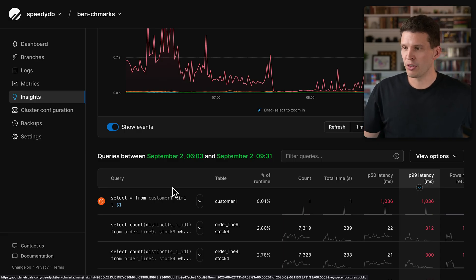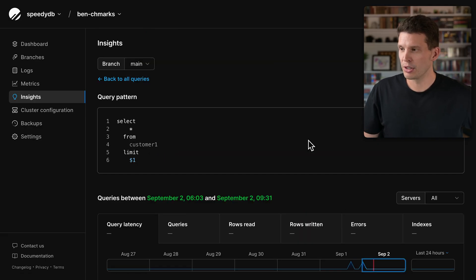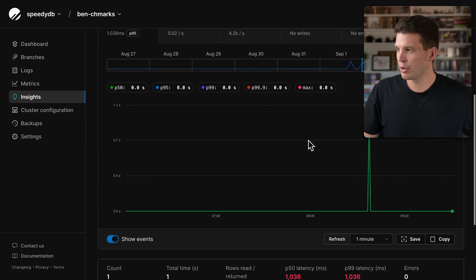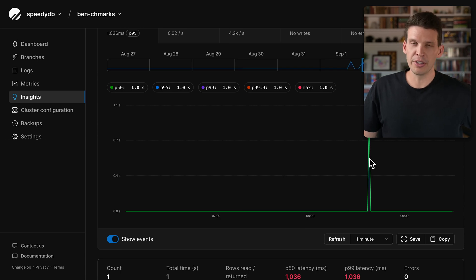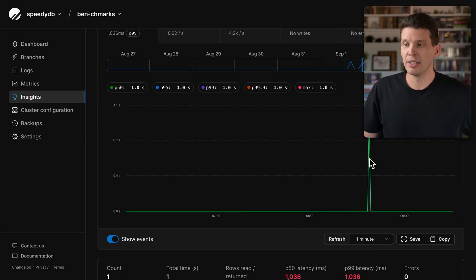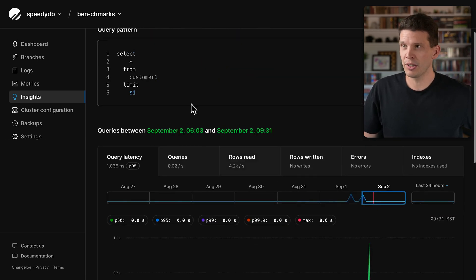One of these spikes - I can click on it here - we can look more closely at this query. This spike here correlated to that big select statement.